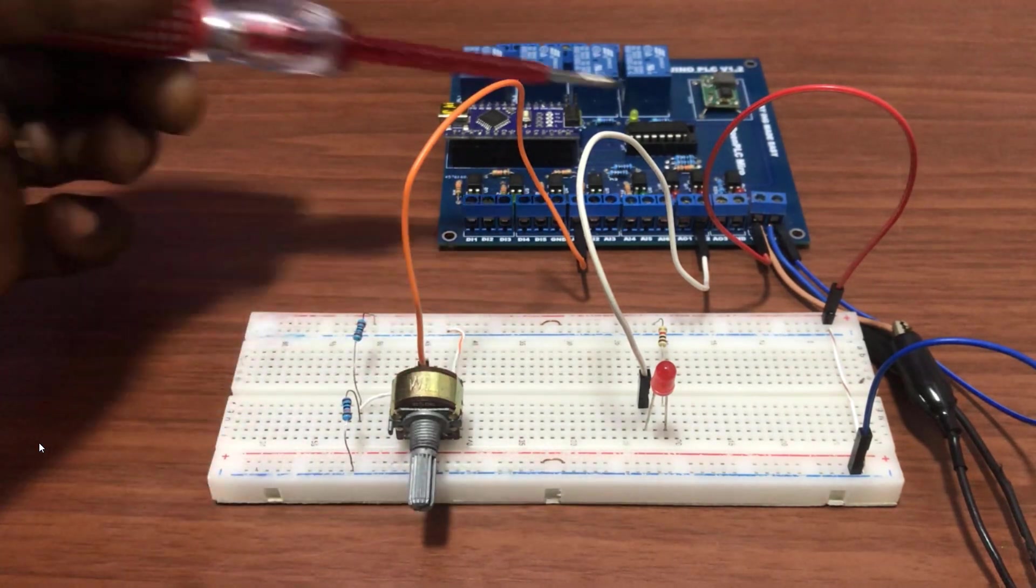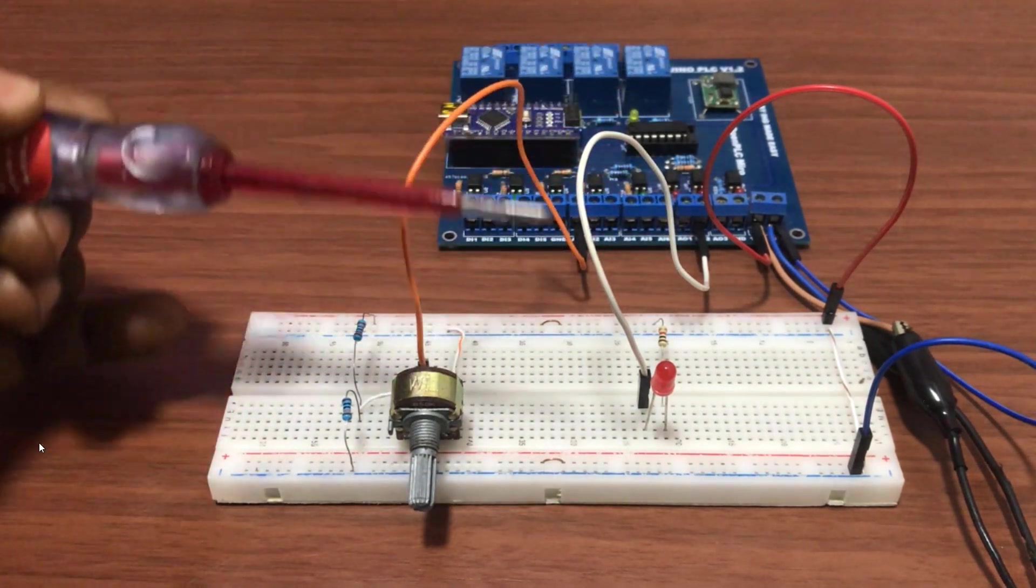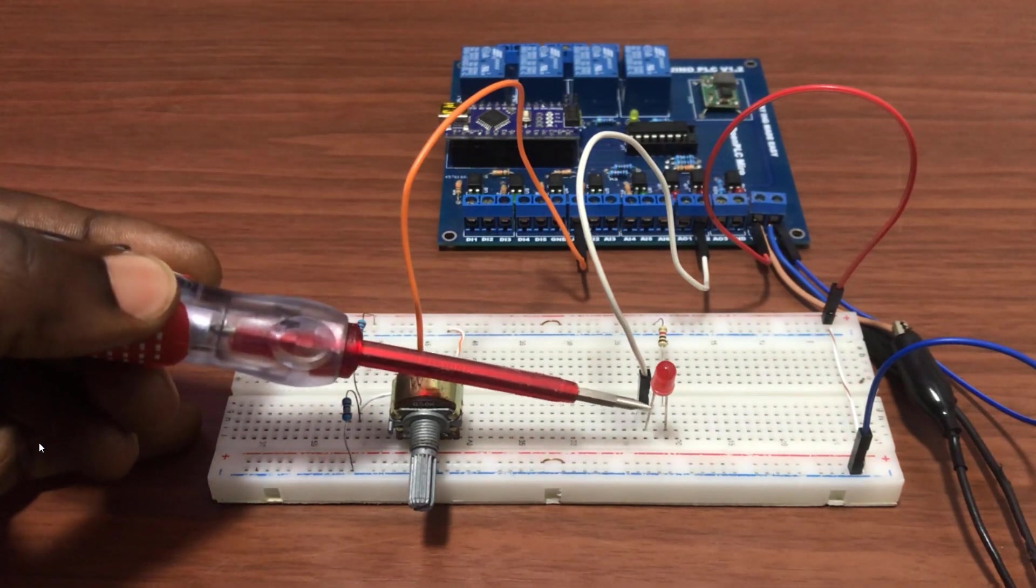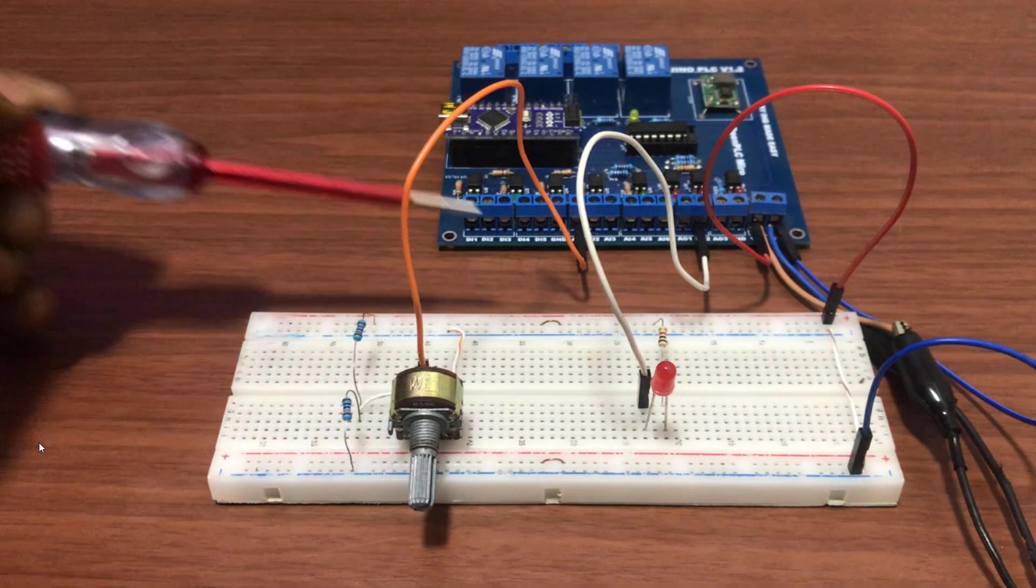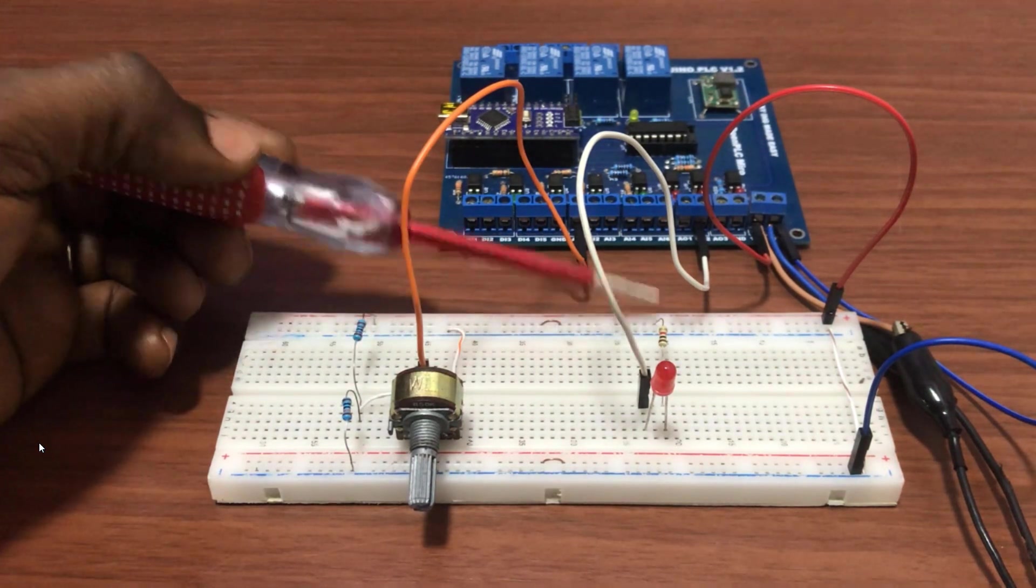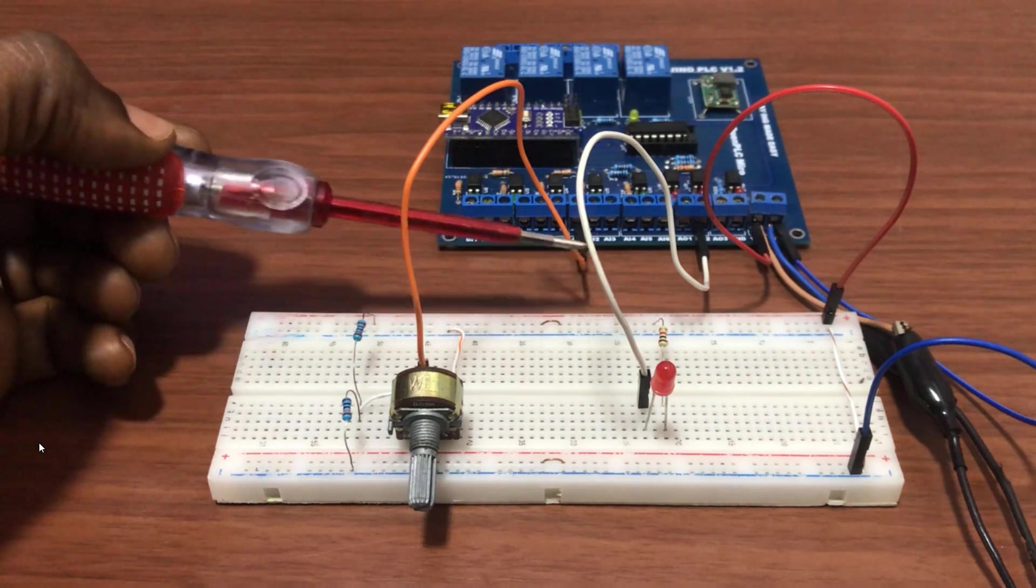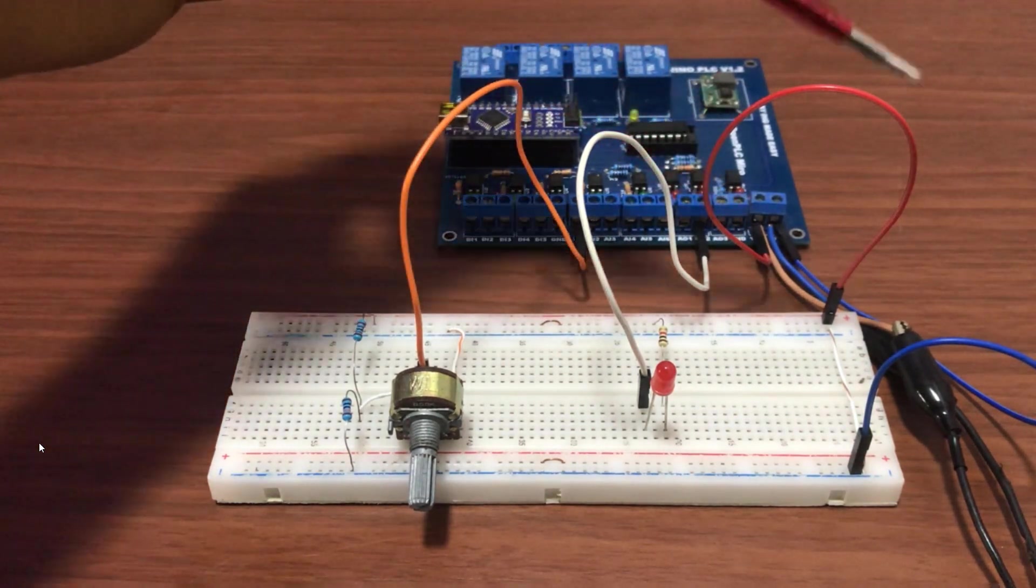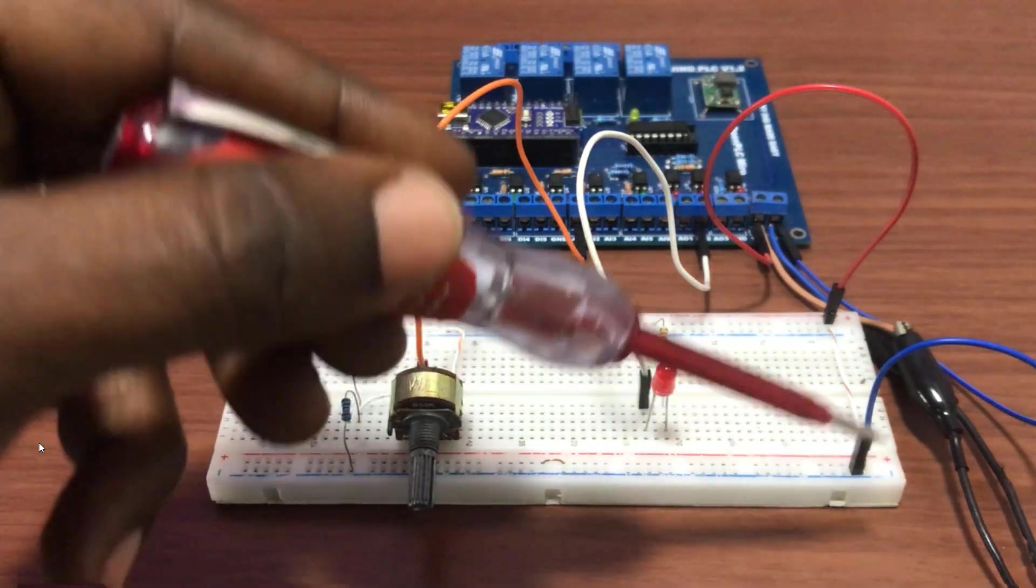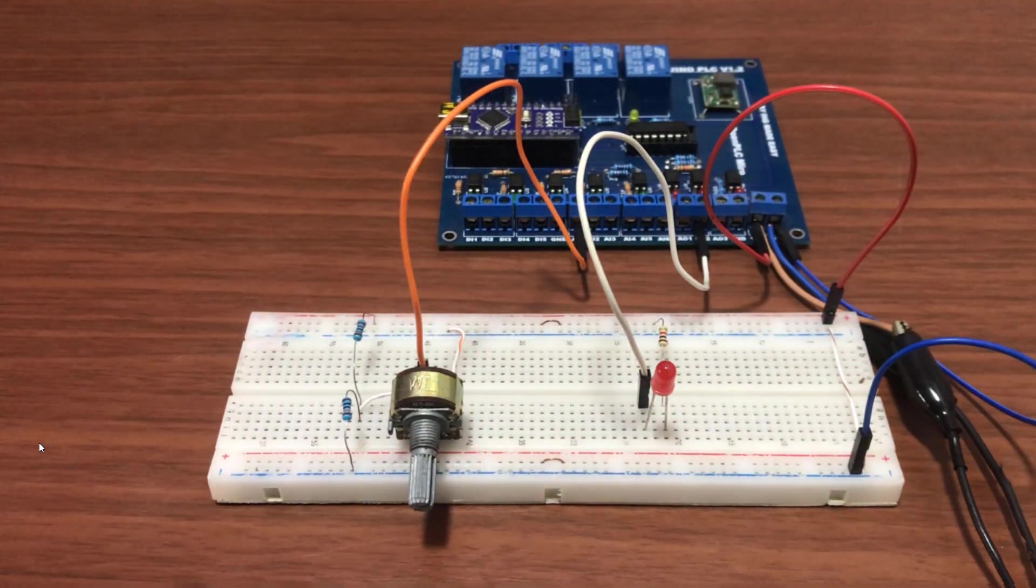Now when we come to the output, we have the negative point connected to the output which is A02. And then we have the positive of the LED connected to the current reducing resistor, to the positive end which is the 12 volts. We have 12 volts supply connected to the board and then the negative of the 12 volts also connected to the board as well.